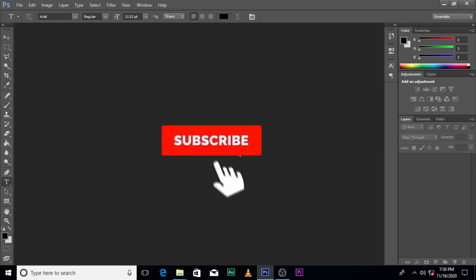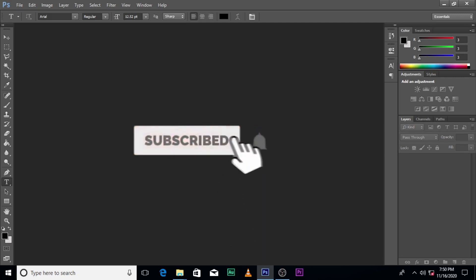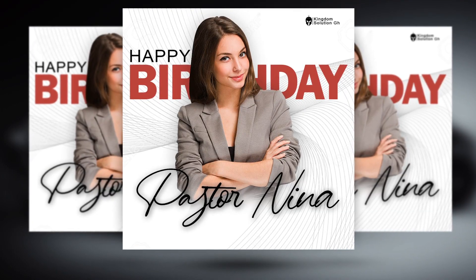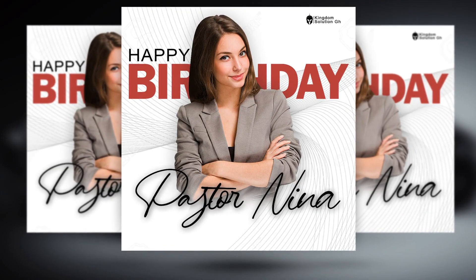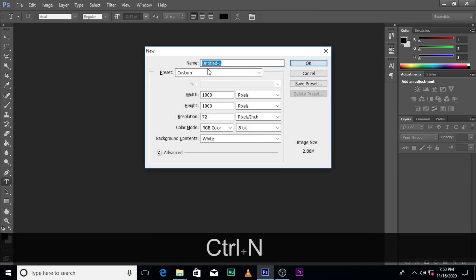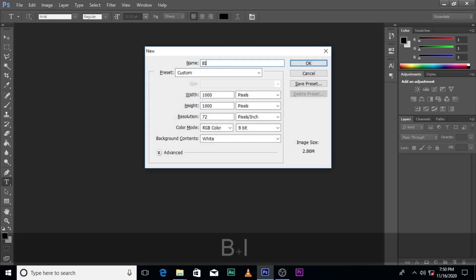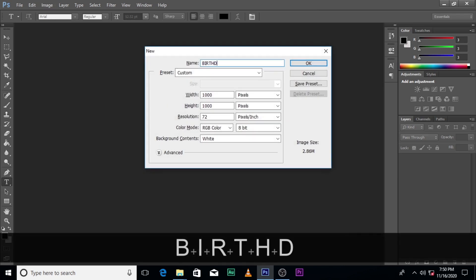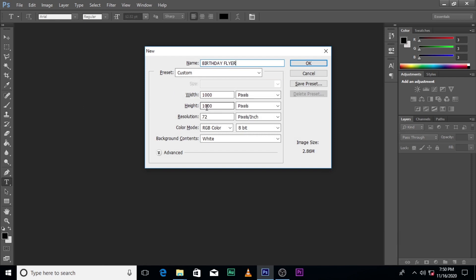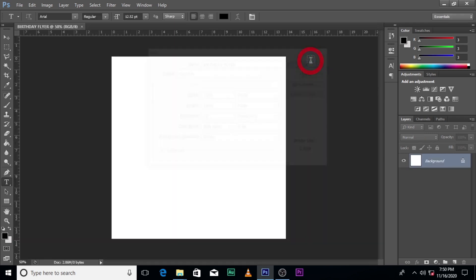Hi everybody, my name is Quick Bunny and today I'm going to show you how to design this. Press Control+N to bring up a new document. Let's name it 'Birthday Flyer', set it to 1000 by 1000 pixels, and make sure the units are in pixels. Then hit OK.